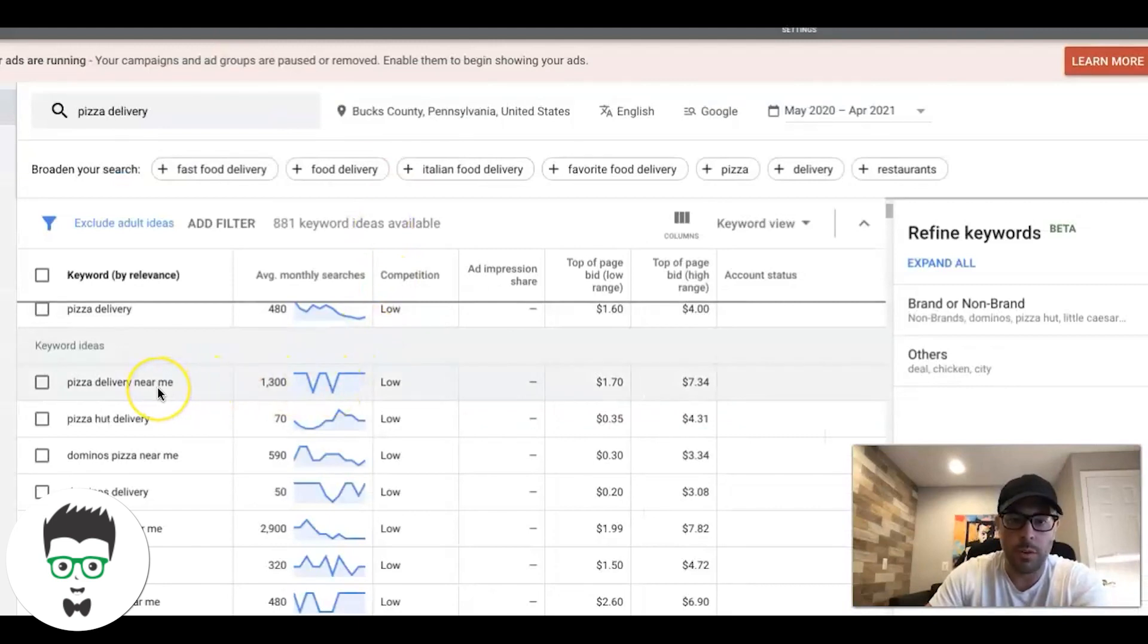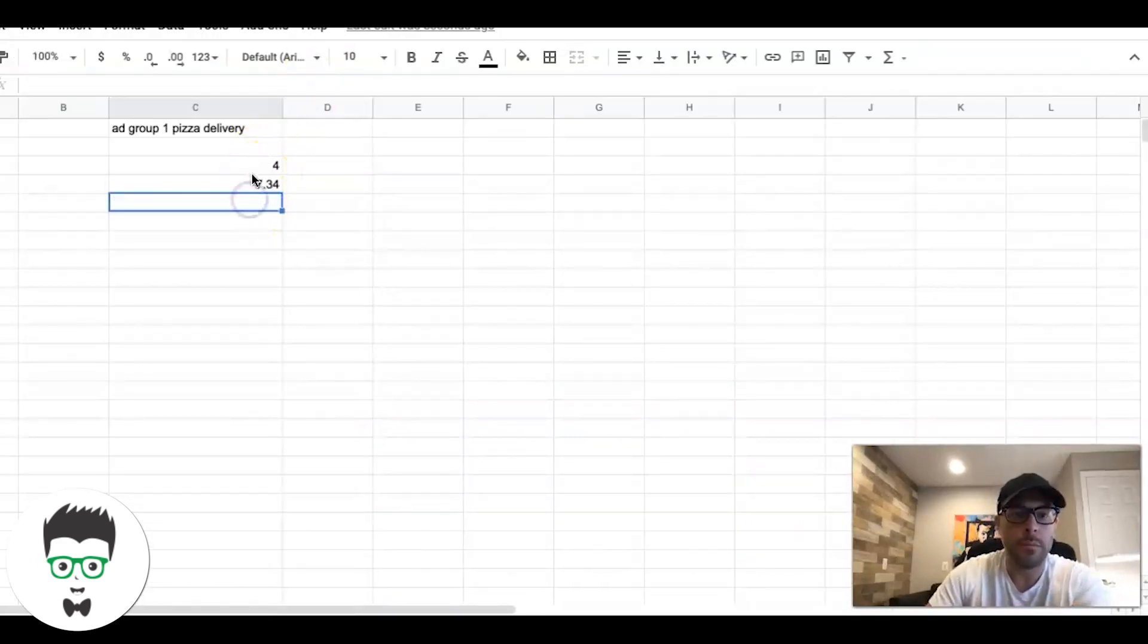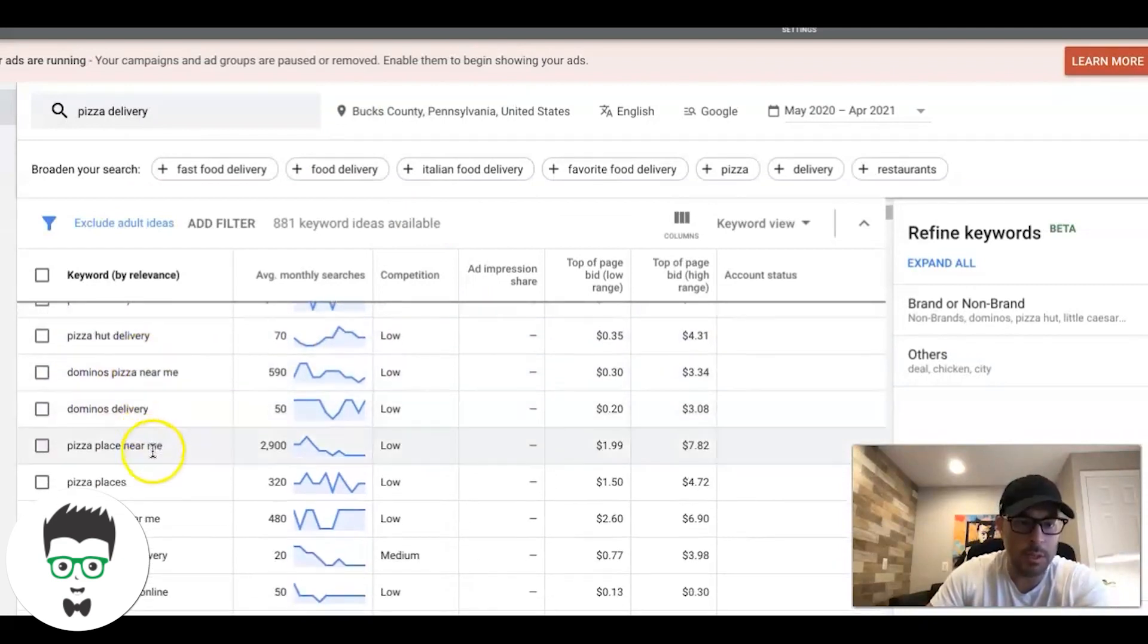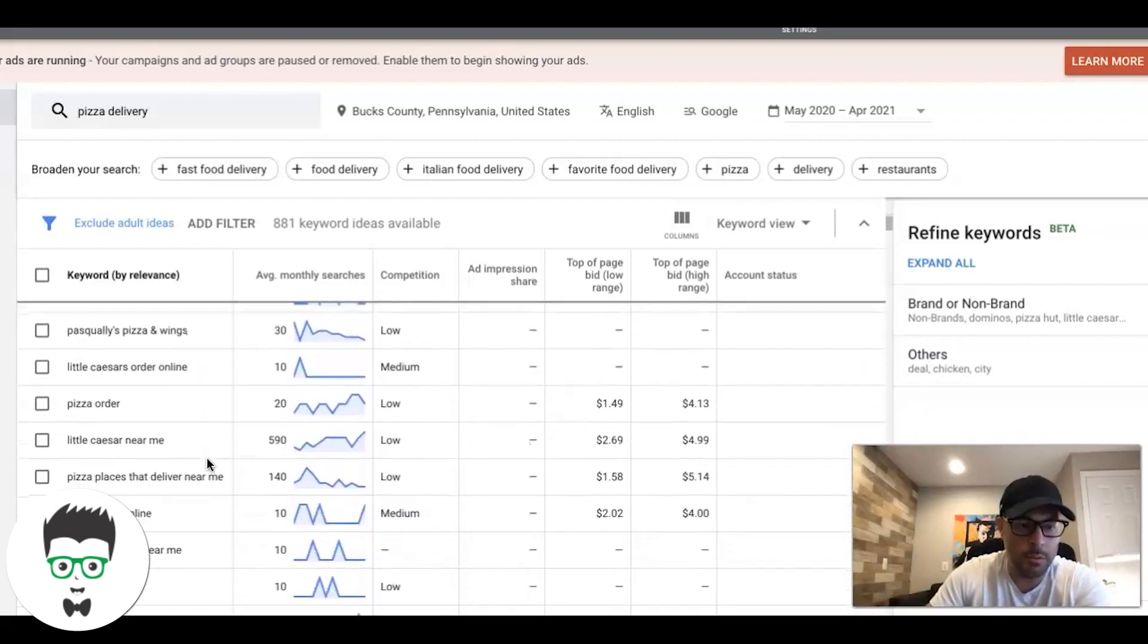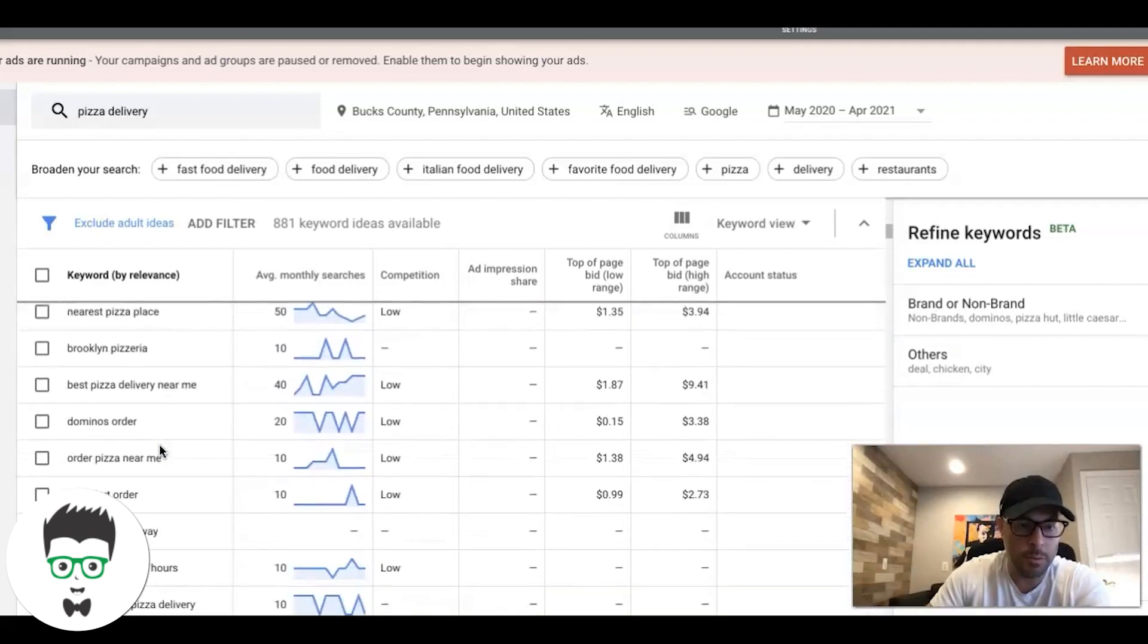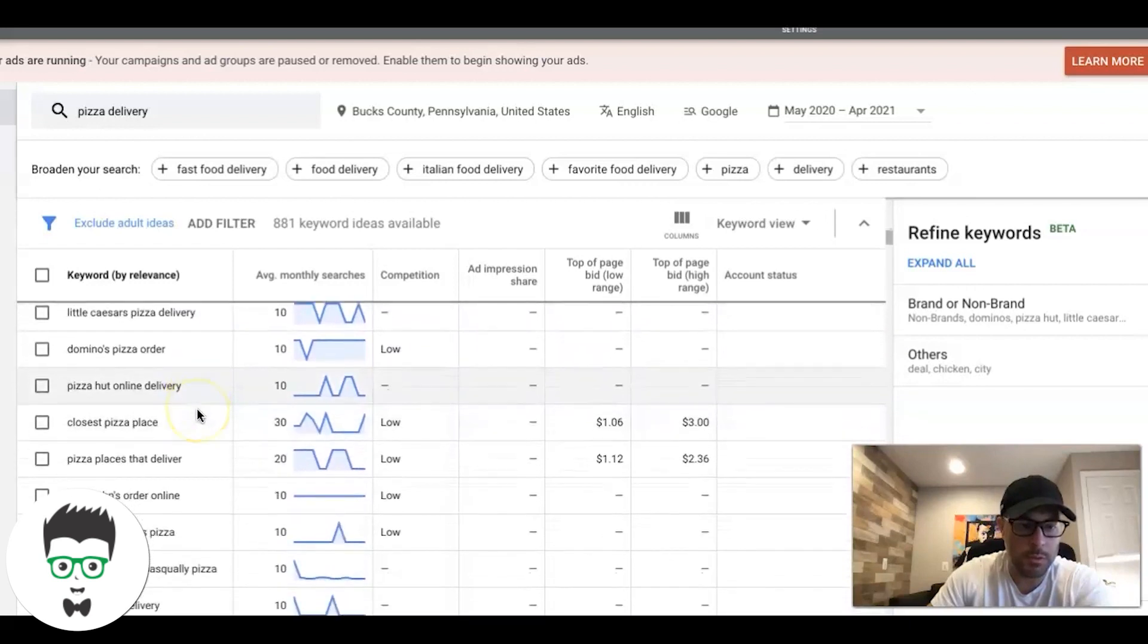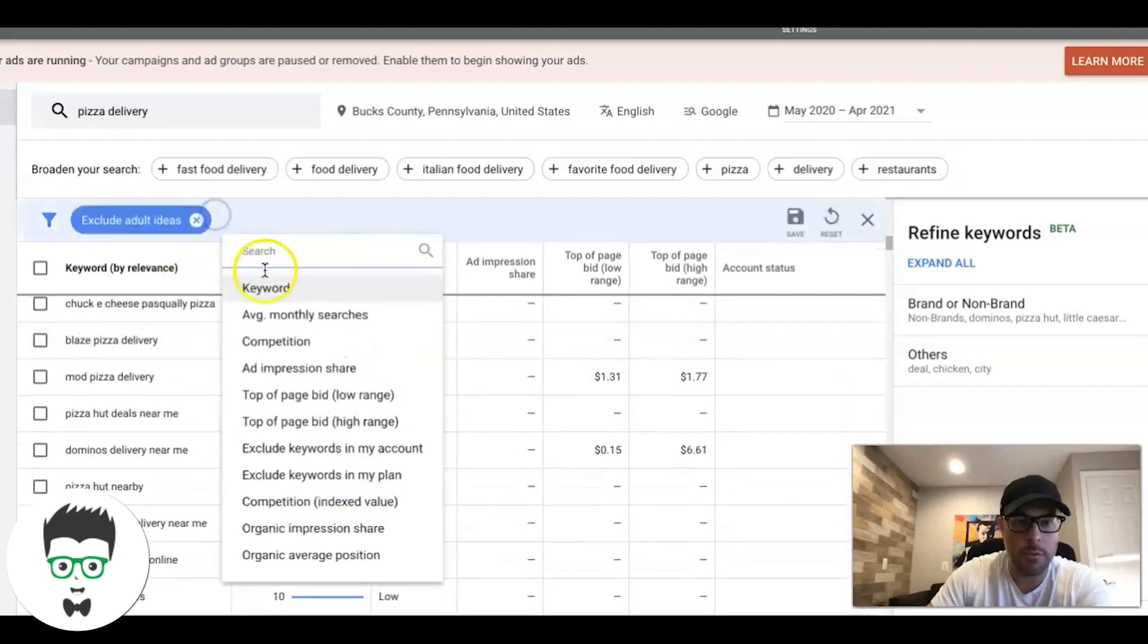Pizza delivery near me - that's definitely a keyword for that ad group and that is actually higher at $7.34. Keep going down. Pizza Hut - that would be a great negative if we're a pizza shop because we are not Pizza Hut. Domino's, another one. Pizza place near me - that's for another ad group. Order pizza online - another ad group.